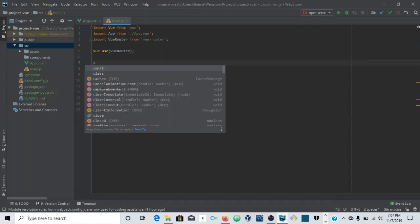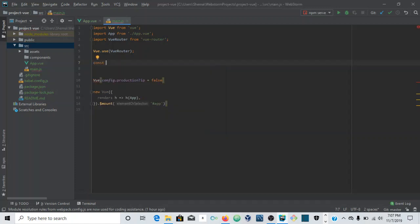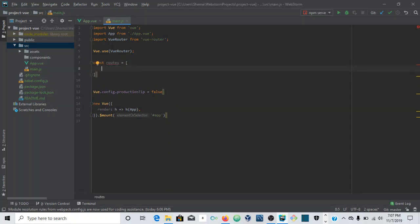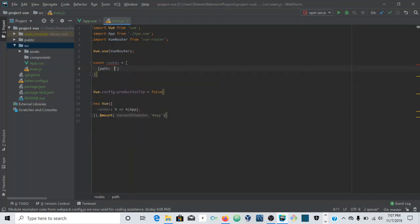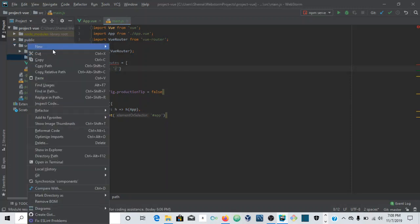As I said, there is probably a safer and more modular way to do this, but I'll show that in another video. For now we're going to make a constant called 'routes', which is going to be equal to an array. This array is going to have some objects passed to it, and the first object will define the path. Before we continue with the paths, we need to create some components.